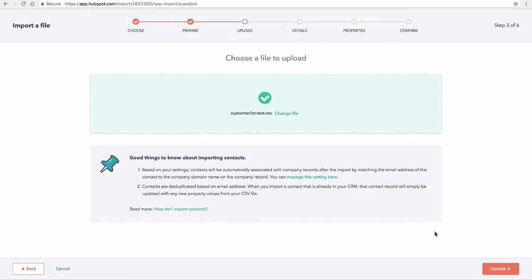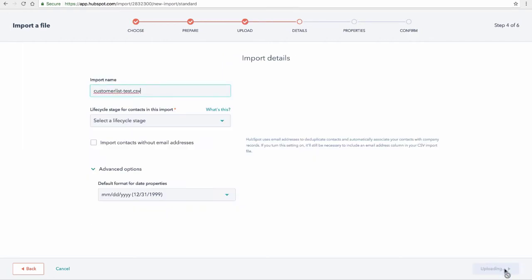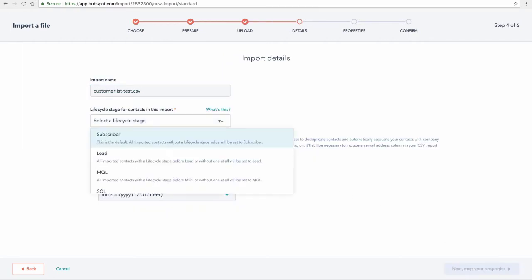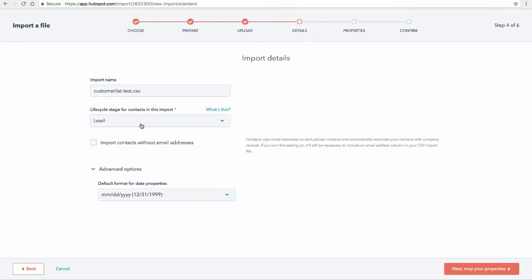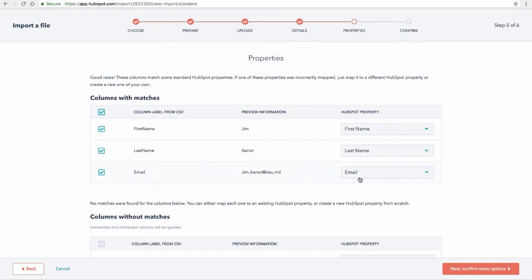We're going to do contacts as we've been doing. I'm going to go back and pick my customer test list. So I don't have to change the file name or anything like that. Upload that. You have to set a value here. I'll just set this to lead for now. But you can have this lifecycle stage as one of those columns so you can customize the lifecycle stage per lead using the same format that we're doing here. So I'm going to go ahead and map my properties.